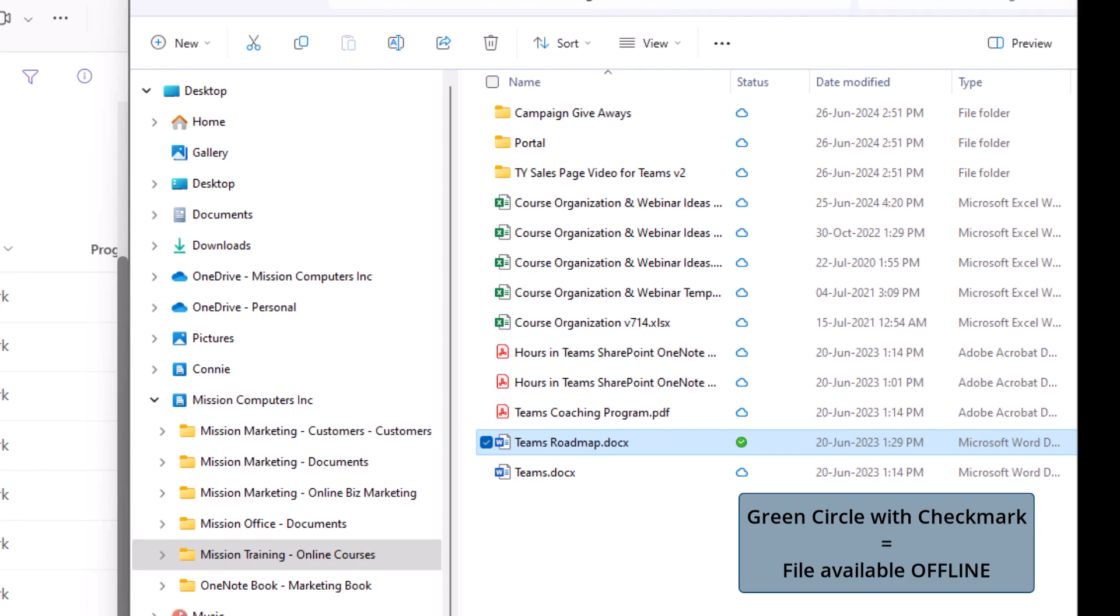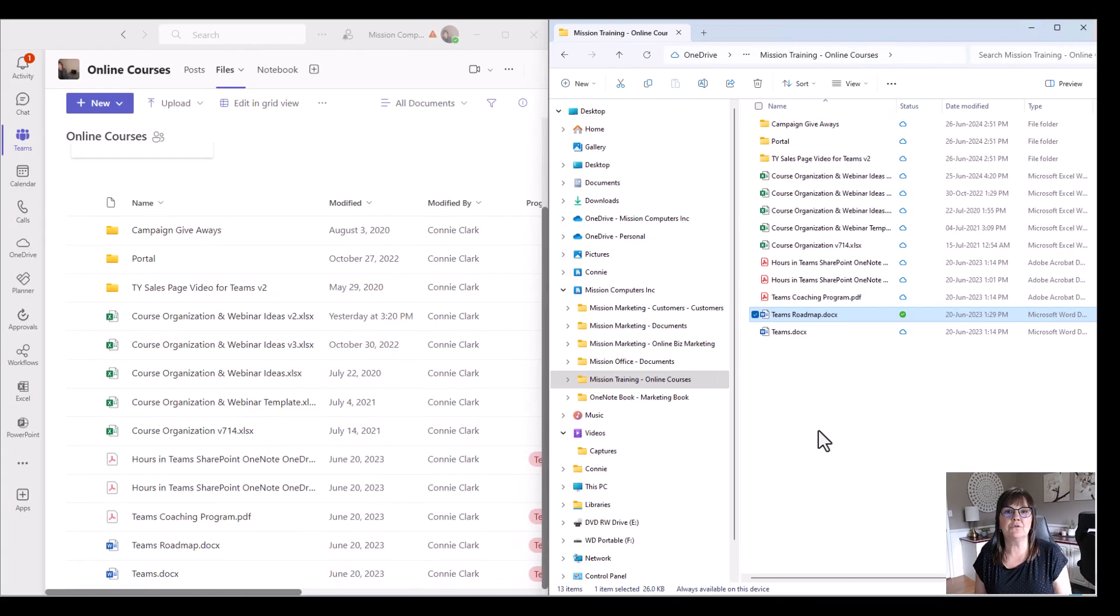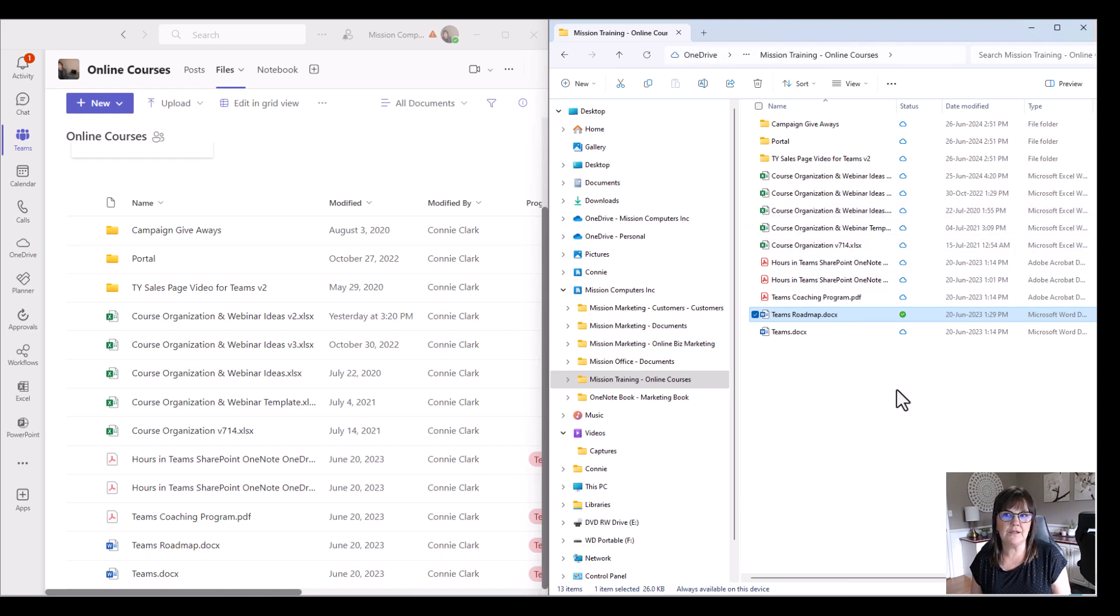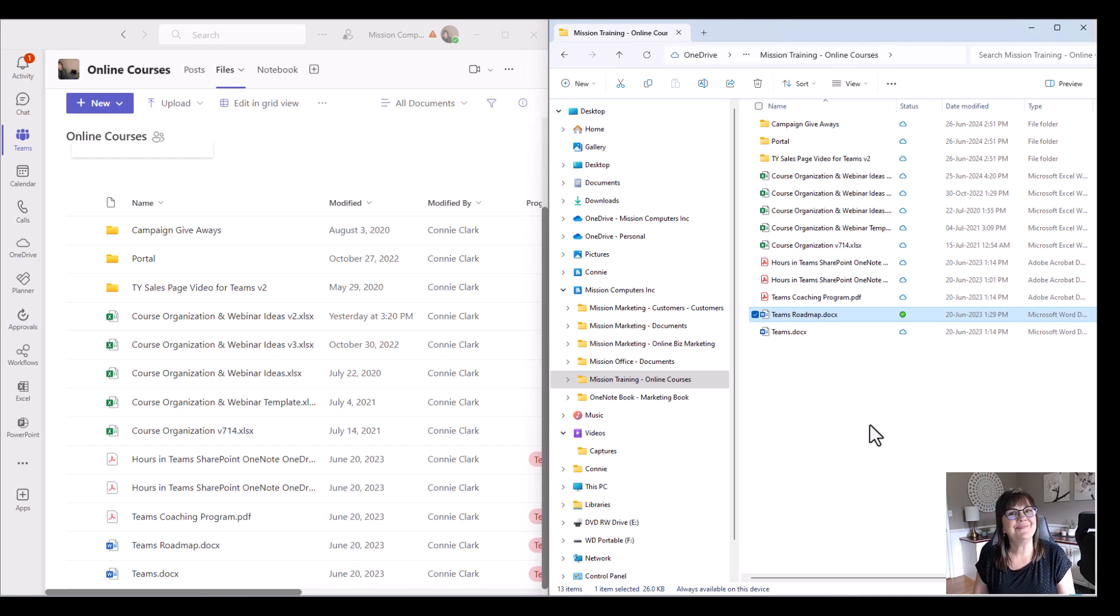Okay, so those were your steps. Make sure you synchronize, turn sync on within teams. And then once you have the files in here, choose which ones you want to have available offline by right clicking and setting that. Okay, have fun. Bye-bye.